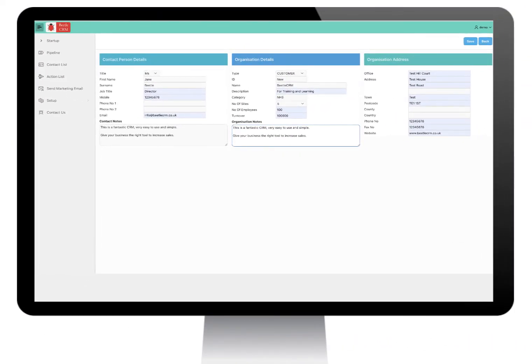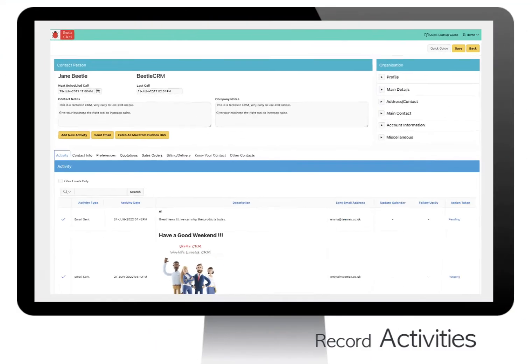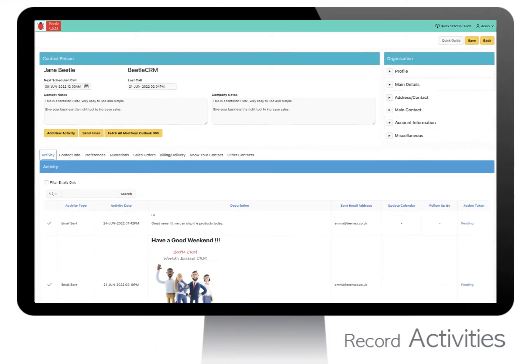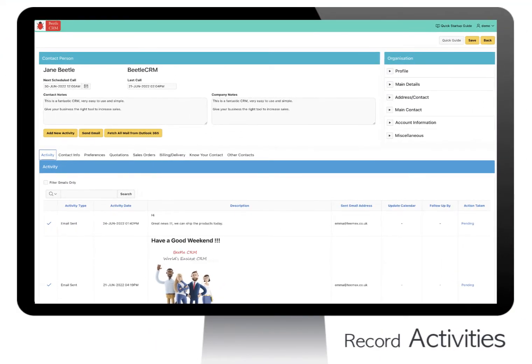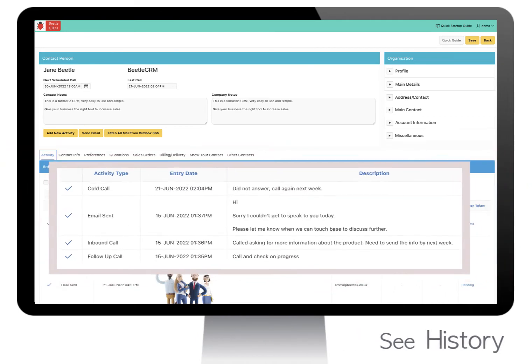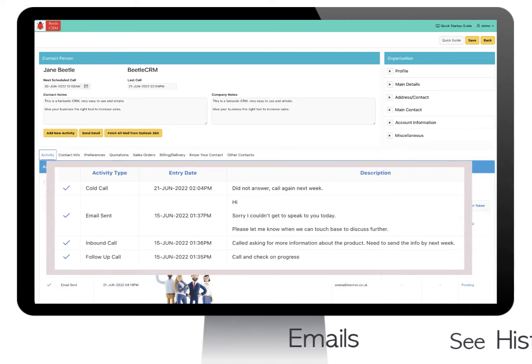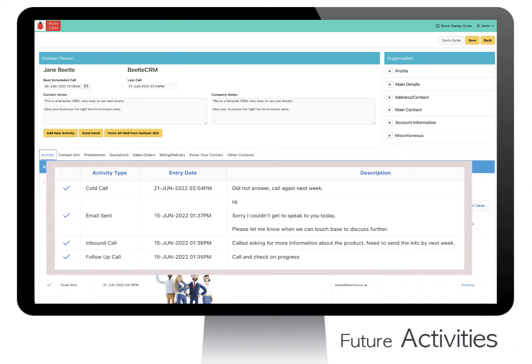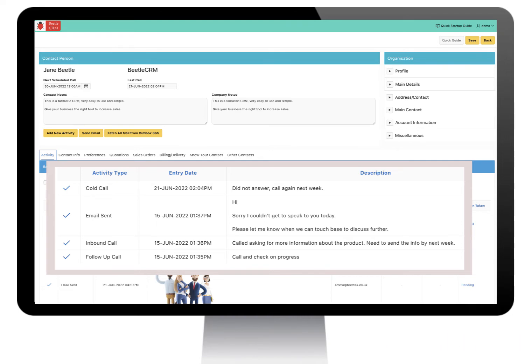Then select the contact to record all activities. On the contact screen you are able to track all your contacts' history, emails and future scheduled activities. You also can maintain contact profile.